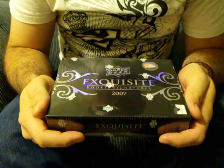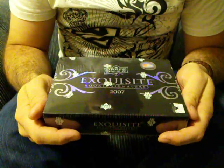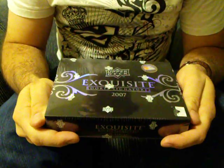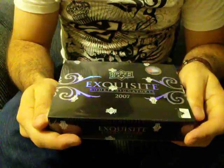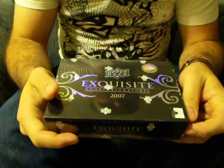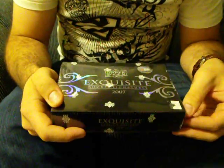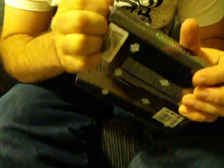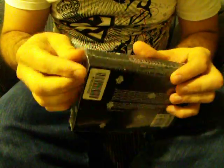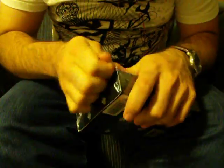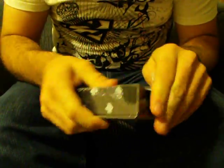Alright, got another box of 2007 Exquisite Rookie Signatures. These last two are the last two at the store - it's Maple Leaf Sports Cards in Calgary. If you're local, they're having a good deal on a lot of stuff now. They don't have any more of this though, because I got it.